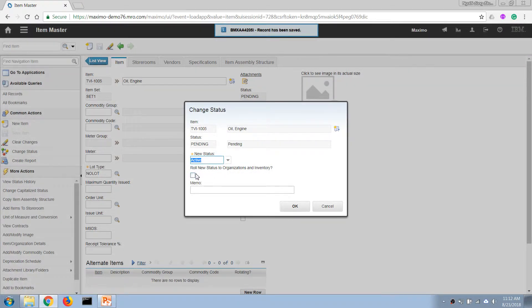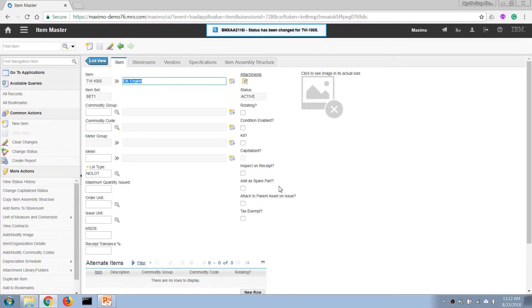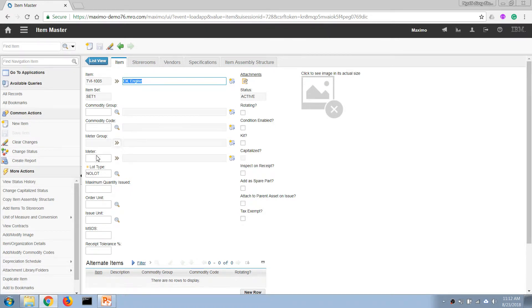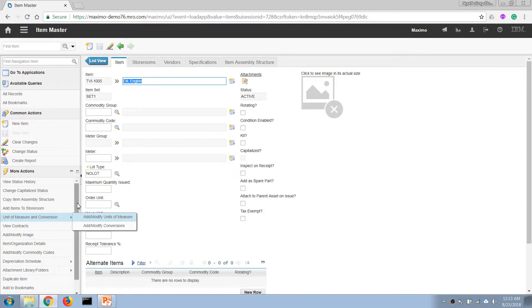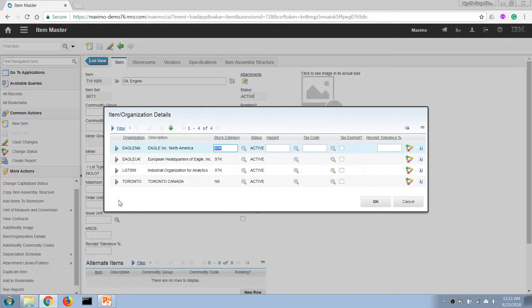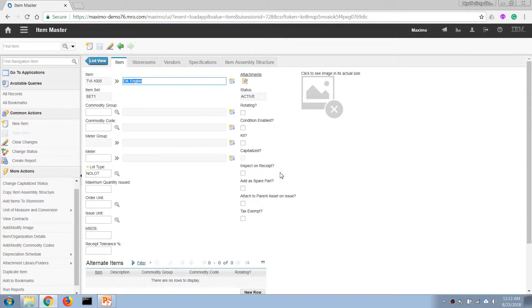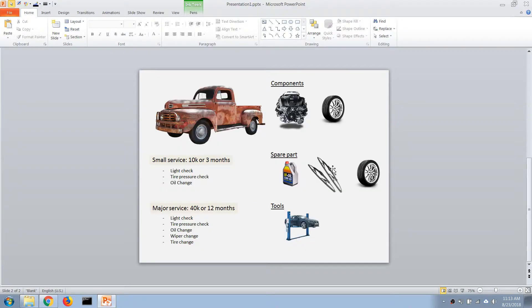This is because with this item master we have the status, but we need to assign it to different organizations as well. If we forgot to do it, then we can go in here, go to item and organization details, and then we can activate the item for the organization that we need to use it with. But in this case I've done it when I'm changing the status of the item, so that's fine. Now I'm going ahead and adding two more items.